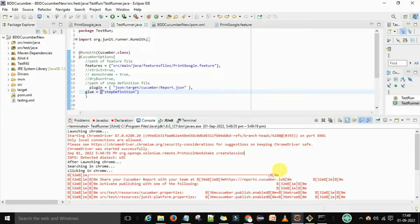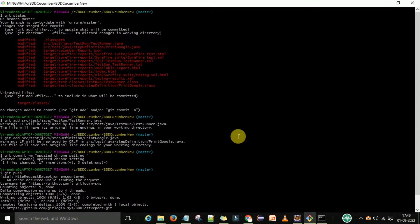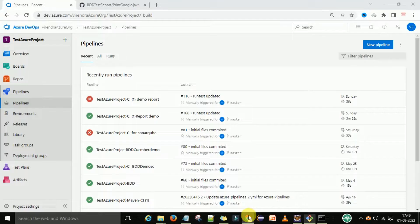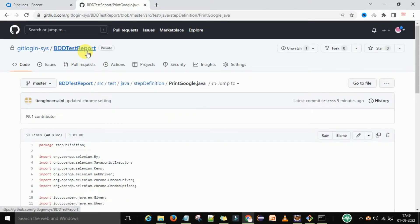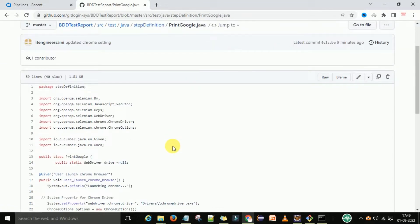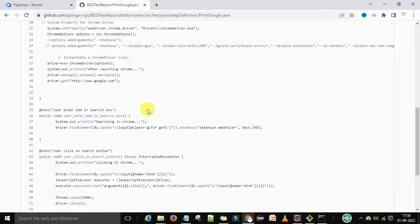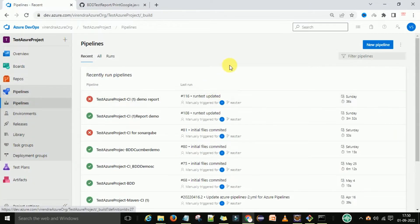For that, we have pushed this code to our GitHub repository. On my screen you can see this is the GitHub repository 'bdd-test-report' and I have pushed this code into the master branch. In your case, you have a branch and you need to first push the code from your local system to the cloud - it could be your GitHub account, Bitbucket account, or any source code management tool. Now we will execute the same code through the Azure DevOps pipeline.